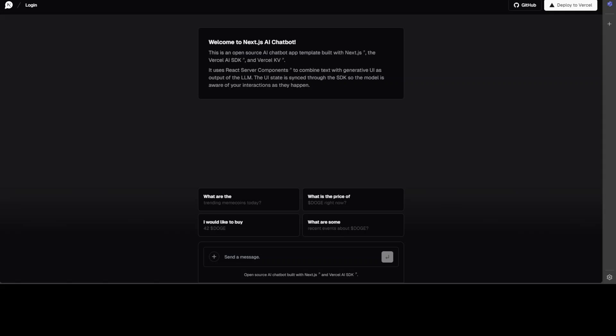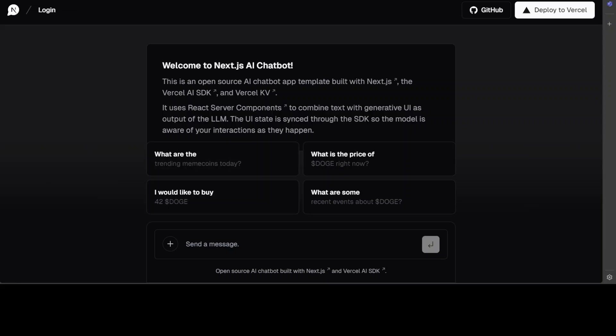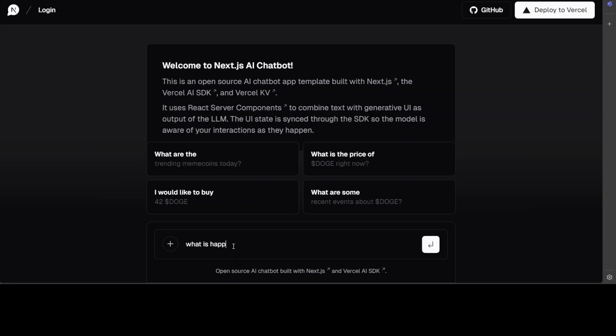And once you log in, you are going to see a screen like this. Let me make it slightly bigger. And then you can just simply start talking with your chatbot. You can just select any from here or you can just simply type any prompt of yours like what is happiness.